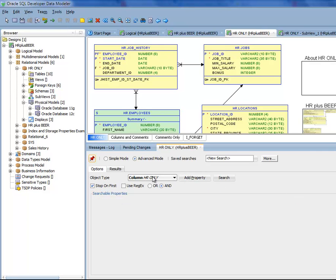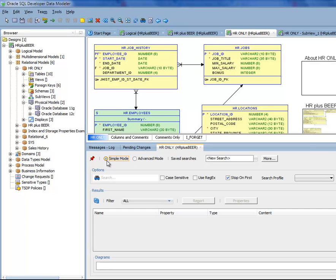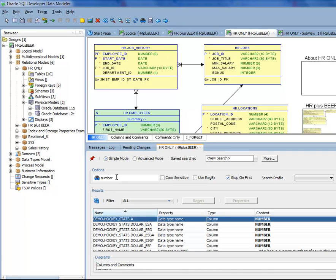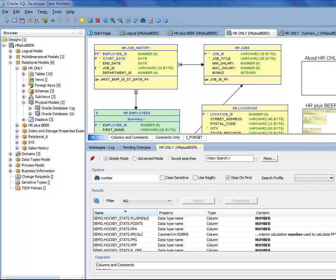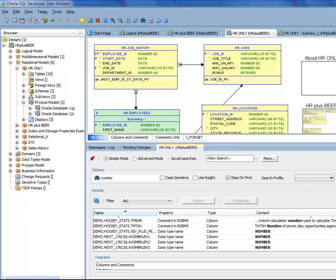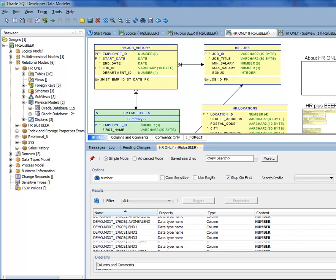We have simple mode, so I could just type number and hit search. It would go look across the design and find things where the word number occurred. It's finding lots and lots of stuff as I would expect.